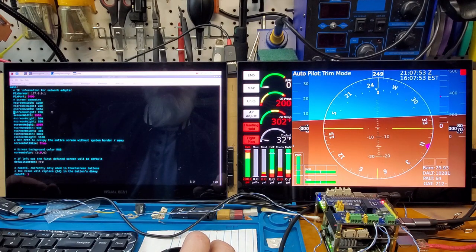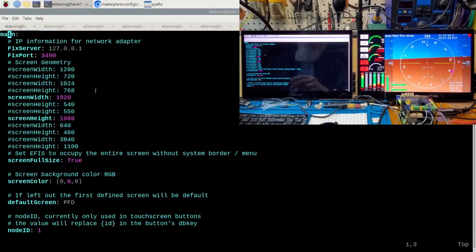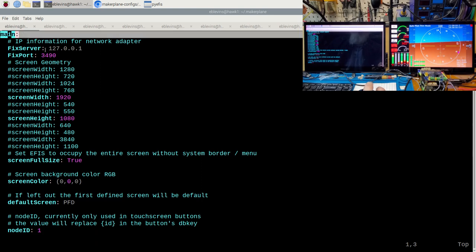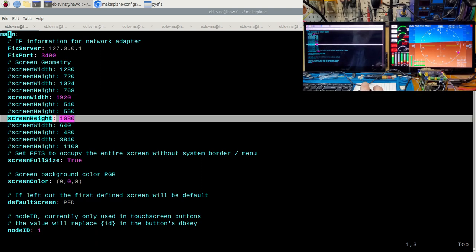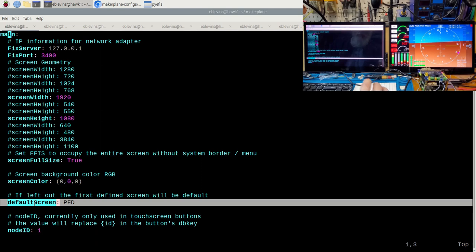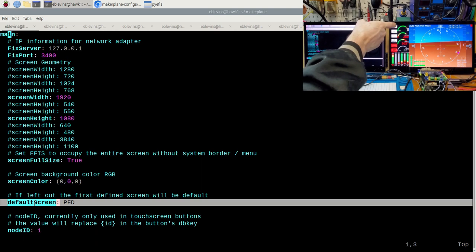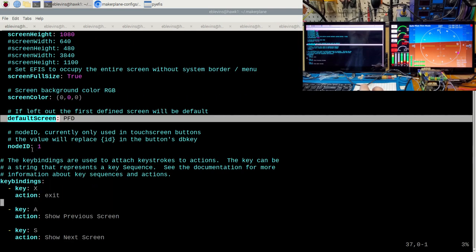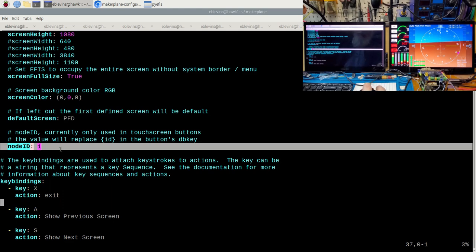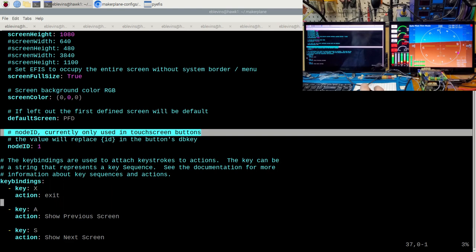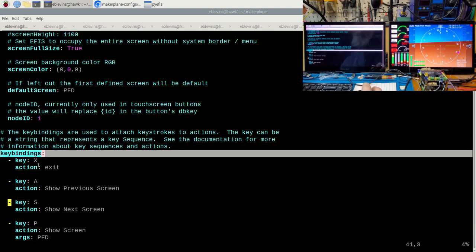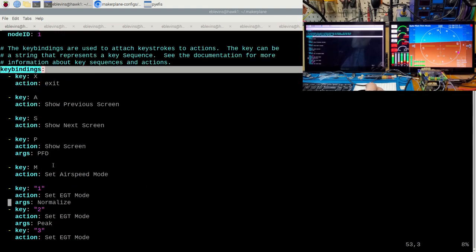I'll go over the new way to configure things and some of the old stuff, in case you're unfamiliar with it. In the configuration file, the first section is the main section. Important things here are your screen width and screen height. This defines the default screen you want displayed, as you can have different screens and switch between them. A new feature here is the node ID. This is used just in the new touch screen buttons feature, which we'll go over a little bit later. Each node in your system — your left and your right — should have a different node ID, and it does need to be a number. There are also key bindings, so you can define shortcut keys such as X for exit.